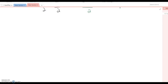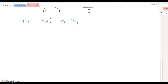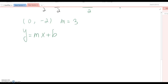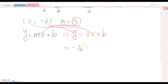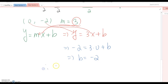Now, given information to find the equation of the line: point (0, −2) and m = 3. The regular way: start with y = mx + b, substitute slope 3 to get y = 3x + b, then plug in x = 0 and y = −2. This gives −2 = 3(0) + b, so b = −2, and the complete equation is y = 3x − 2.